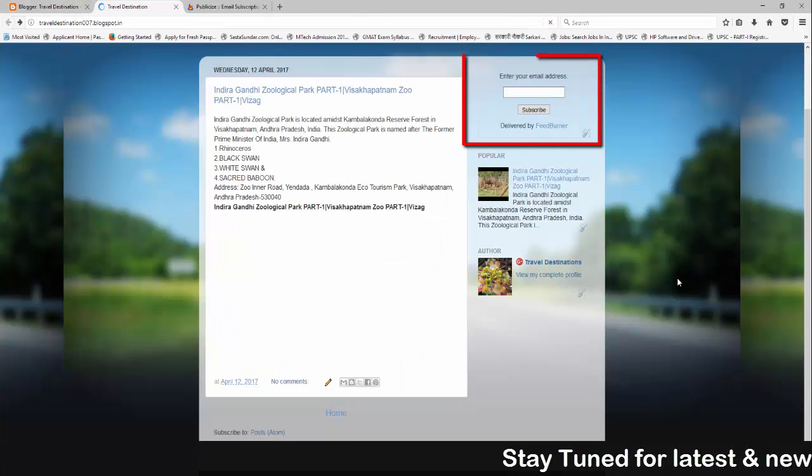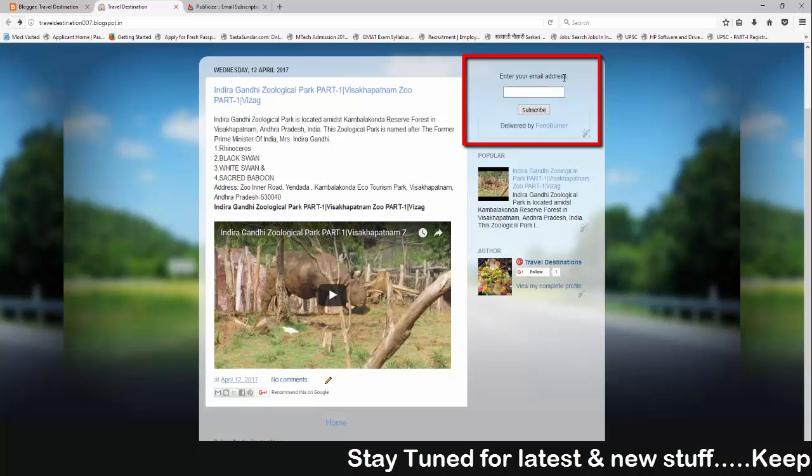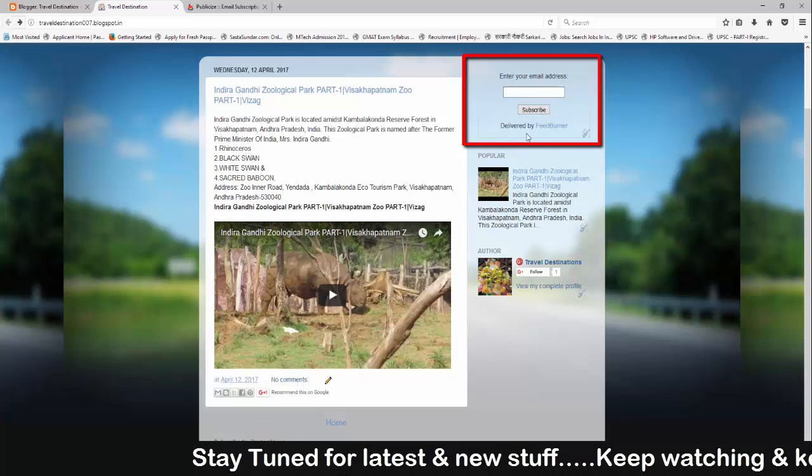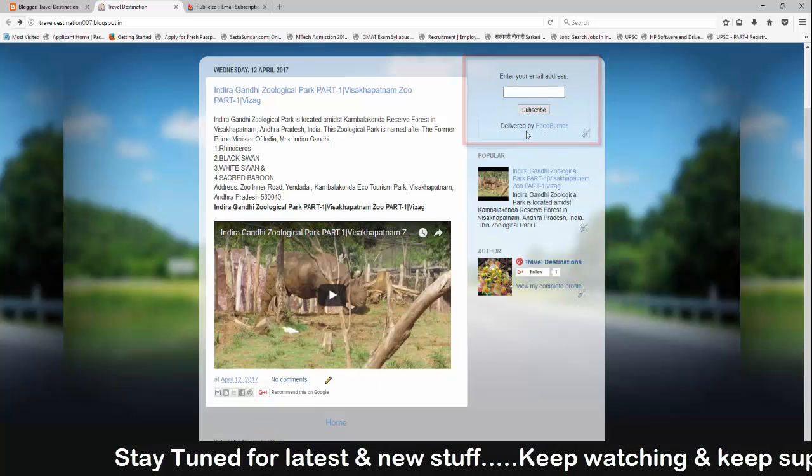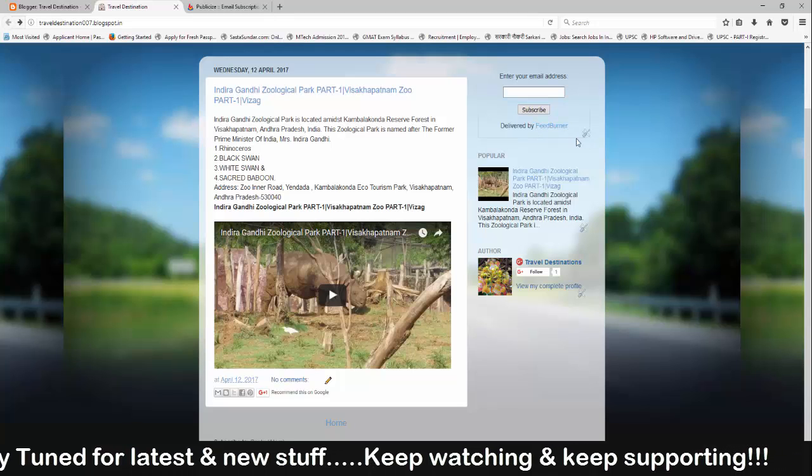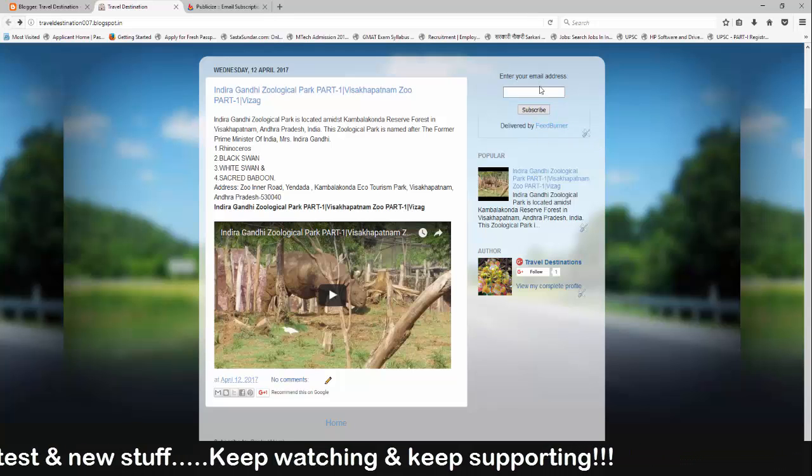In my next video, I will show you how you can customize this email subscription widget to a beautiful email subscription widget to attract your visitors.